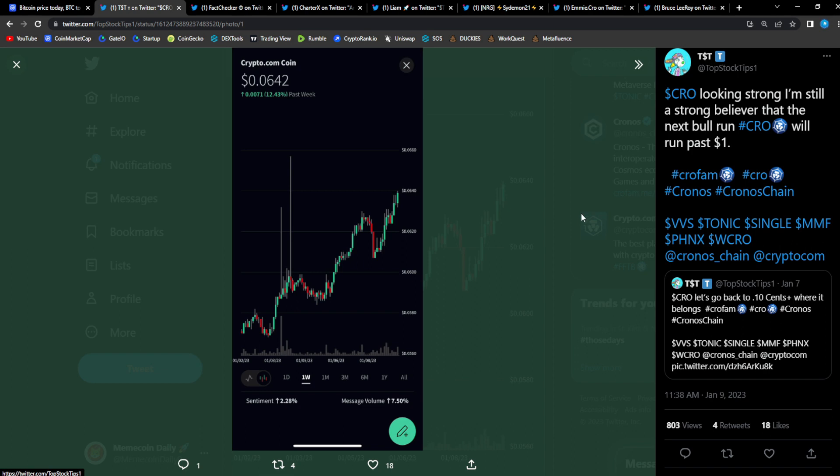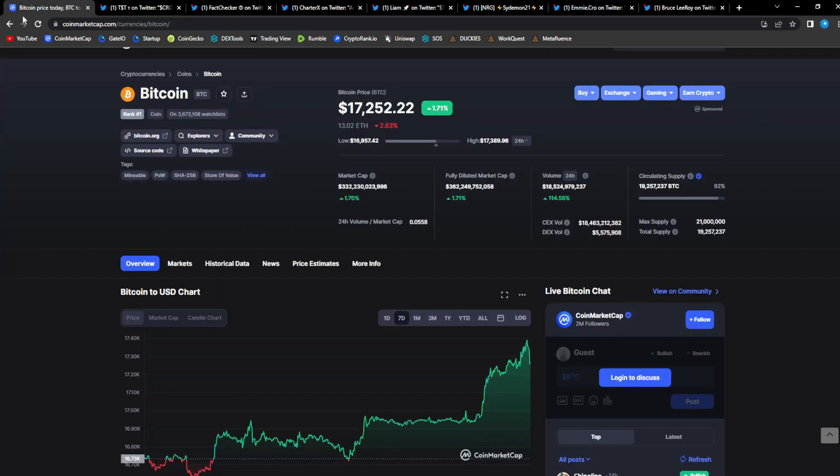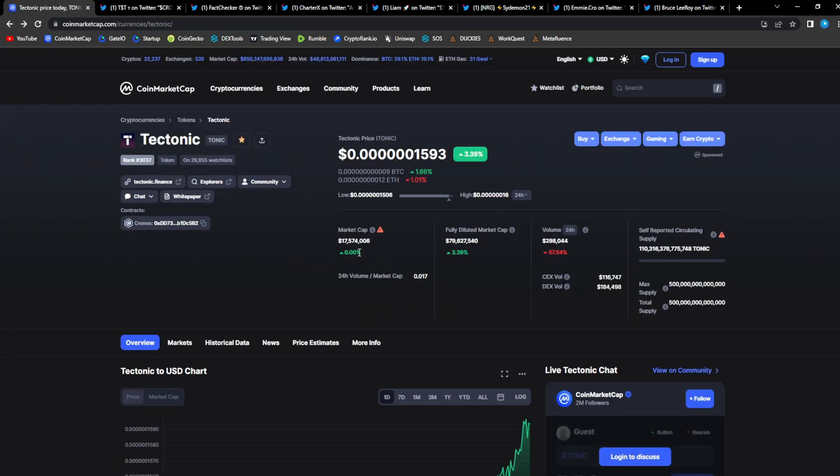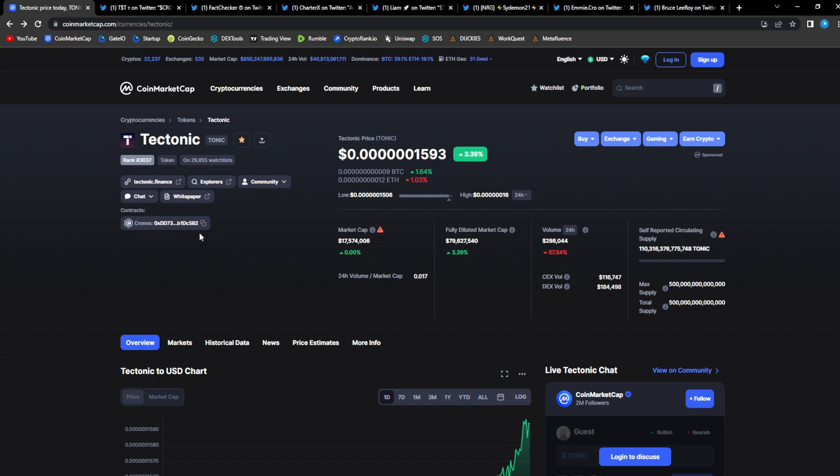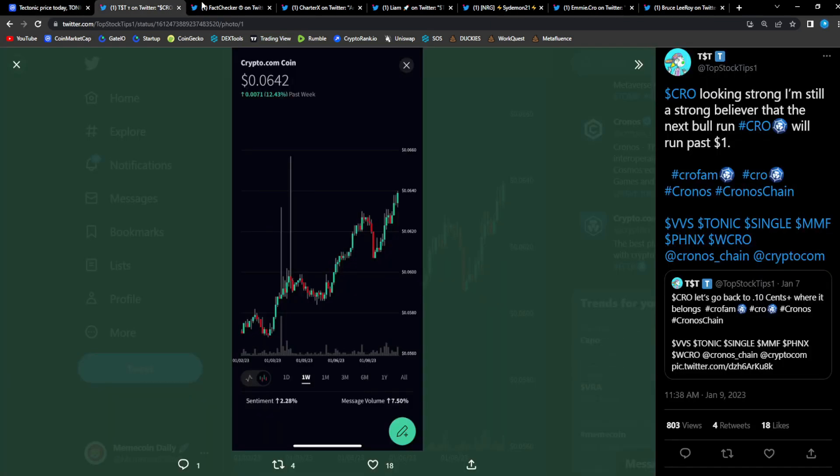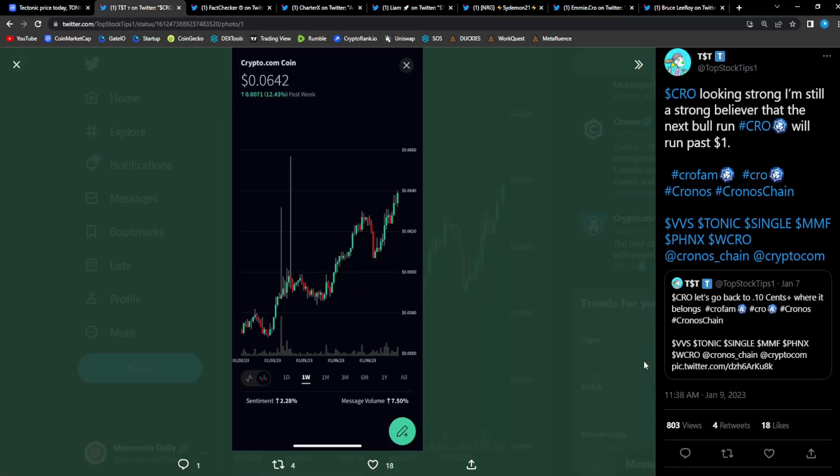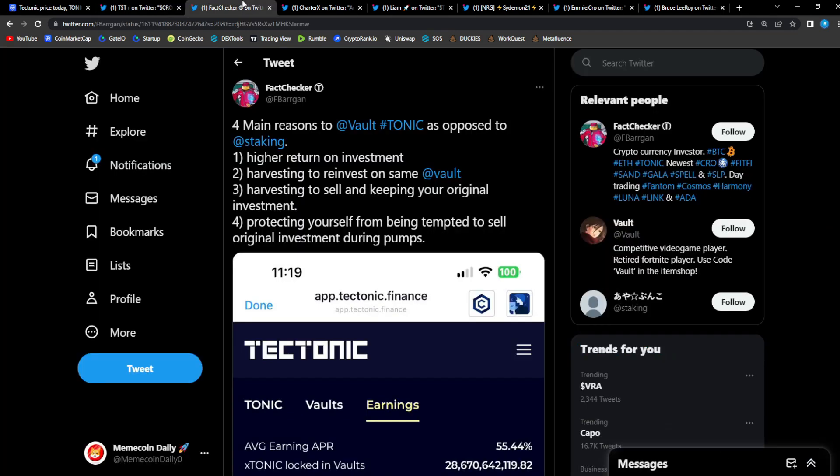Anytime there's Crow mentioned, Tonic is mentioned. This goes back to what I was saying about Tonic following Crow. When Crow is going to new all-time highs, Tonic, being one of the heavy hitters on the Chronos ecosystem, will follow as well. And as you guys can see, Crow right here making this nice move to the upside, you love to see it.